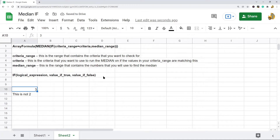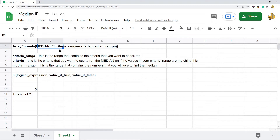In the context of MEDIAN IF, I have the MEDIAN function with the IF function nested inside it. We do MEDIAN, then IF the criteria range equals the criteria, then provide the median range. There's no value-if-false in this IF function because it's optional — we're only trying to find the median, so that argument is omitted.